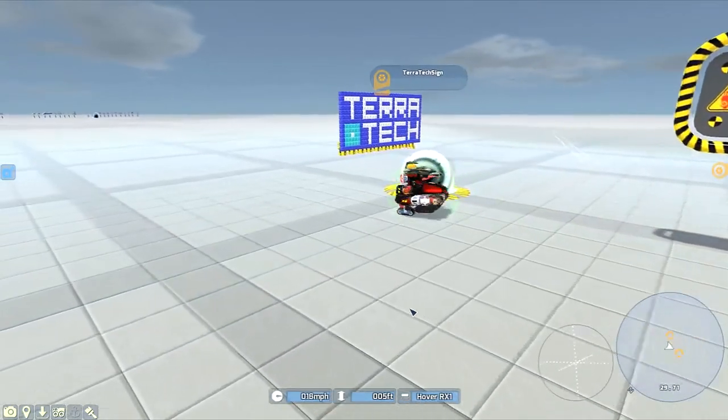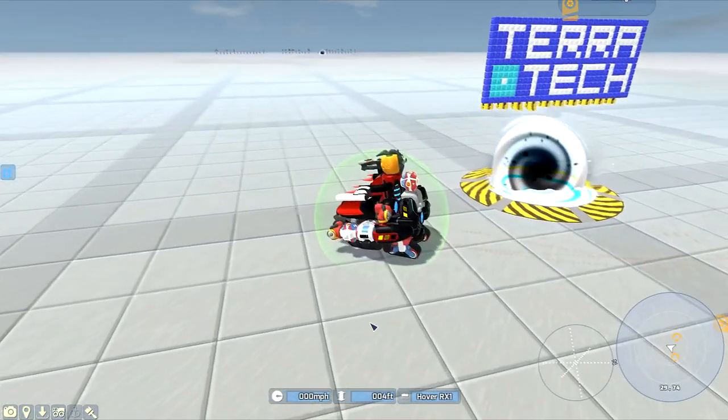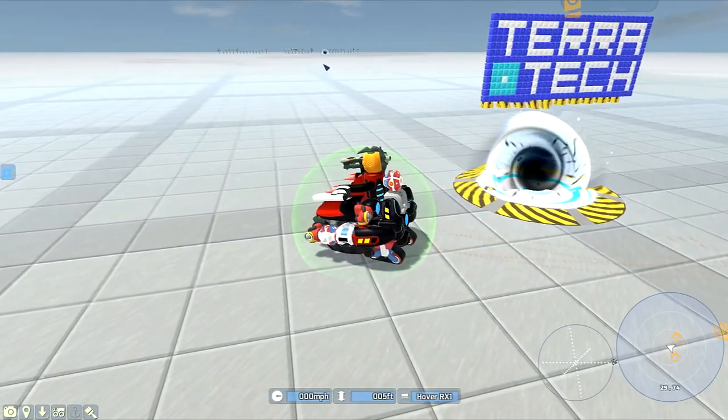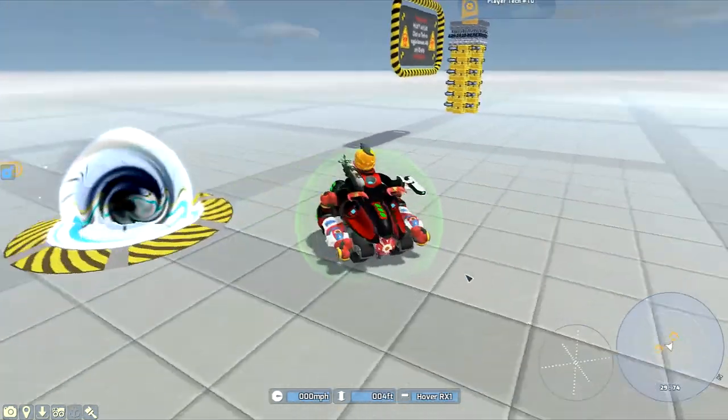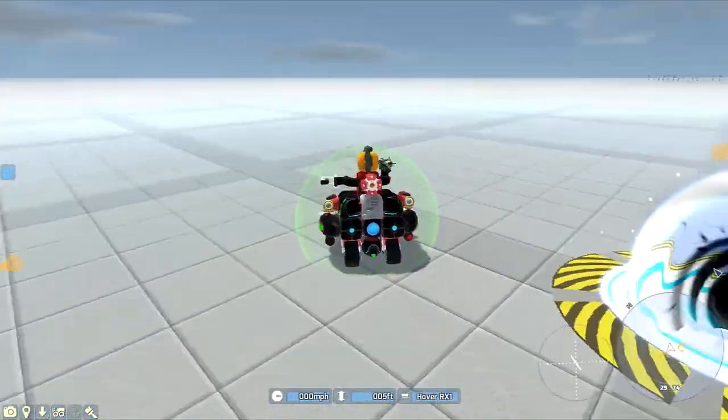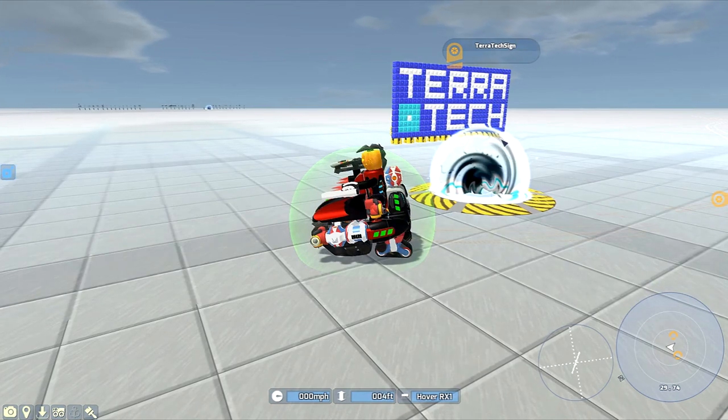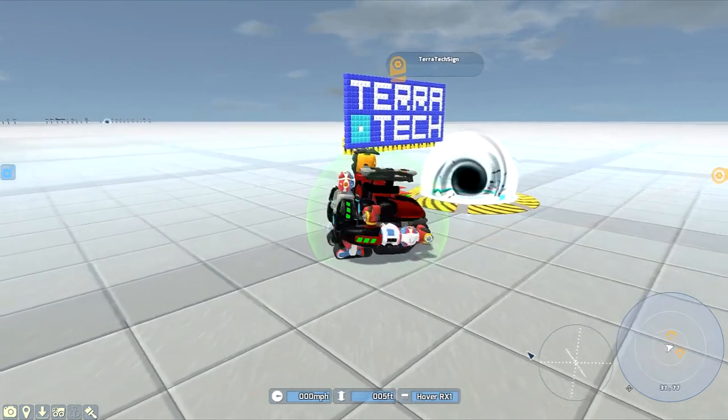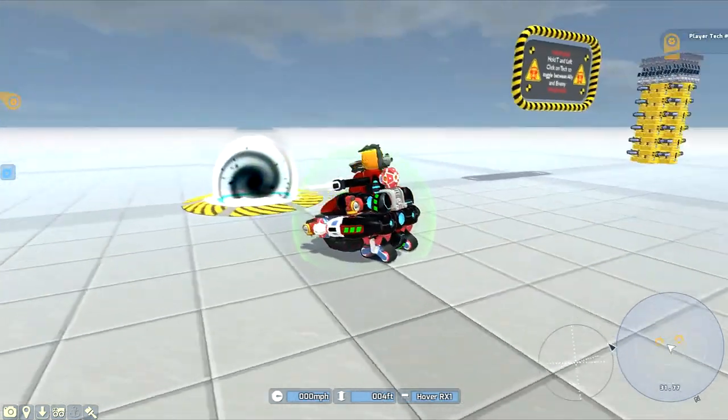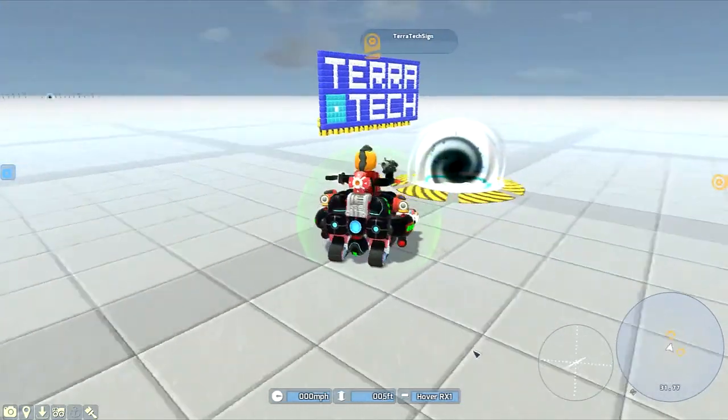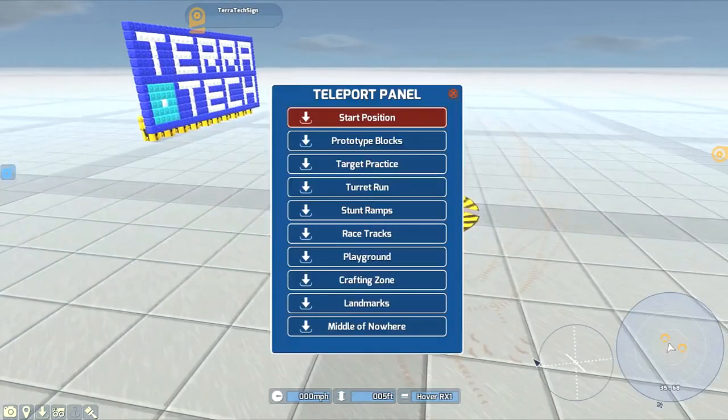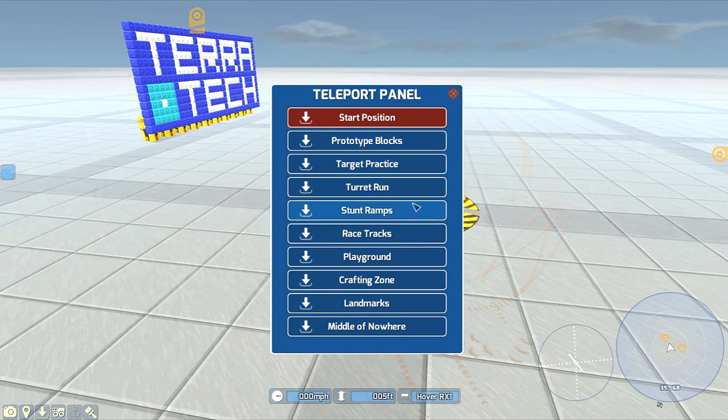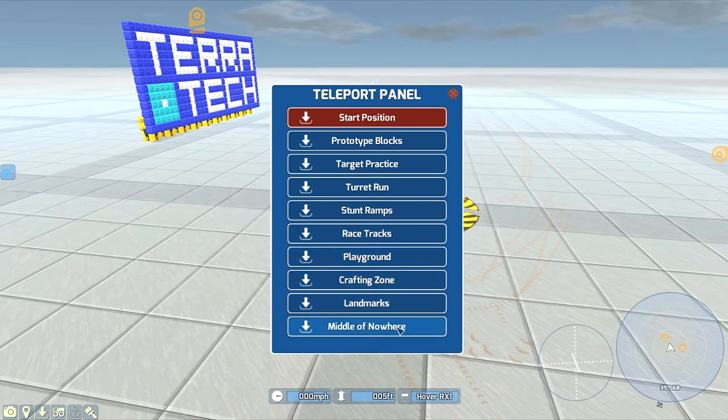But you may notice, we got a new little portal here, and we got a portal over there. Let's see what it does. So this here is how they've changed the R&D. I'm not sure exactly what area they call this, but let's go. We go start position, prototype blocks, target practice, turret runs, stunt ramps, race tracks, playground, crafting zone, landmarks, middle of nowhere.